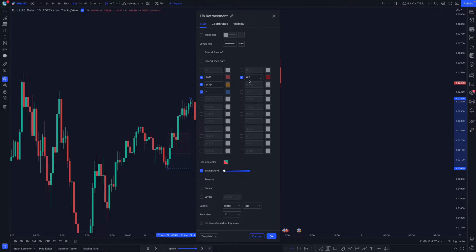First of all you need the 0.5, you need 0.62, 0.79, and 1. Once you do this, these are the settings for the Optimal Trade Entry.